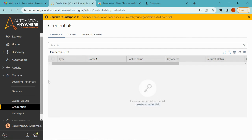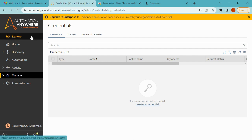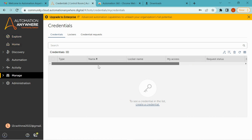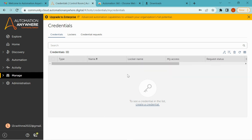That completes the installation process for Automation Anywhere Community Edition. Stay tuned to the channel — I will upload several topics related to Automation Anywhere Community Edition, including how to create bots and automate processes. We will learn step by step in the upcoming videos. I hope you liked this video. Please support me by liking and subscribing to my channel. Thank you.